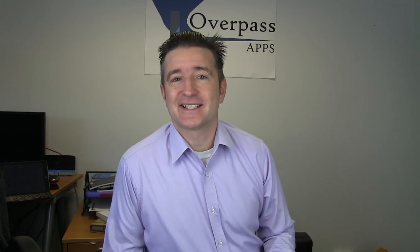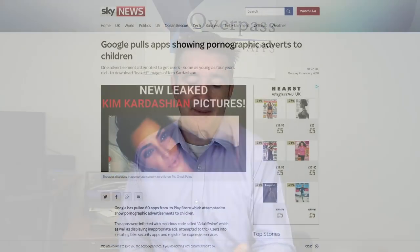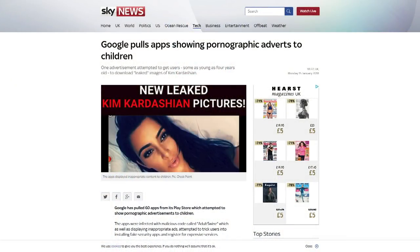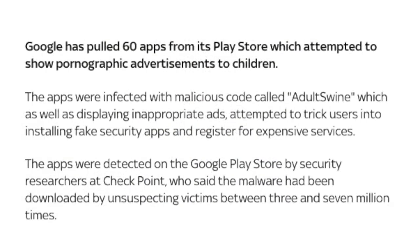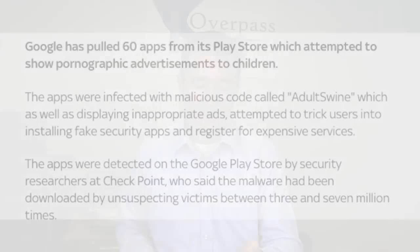There was an article in the news earlier this week on Monday. I read it in Sky News, but I'm sure it was all over the place, saying Google pulls apps showing pornographic ads to children. Basically, what it says is Google Play has pulled 60 apps from the App Store because it was using a malicious code called Adult Swine, which, as well as displaying inappropriate ads, attempted to trick users into installing fake security apps and registering for expensive services.